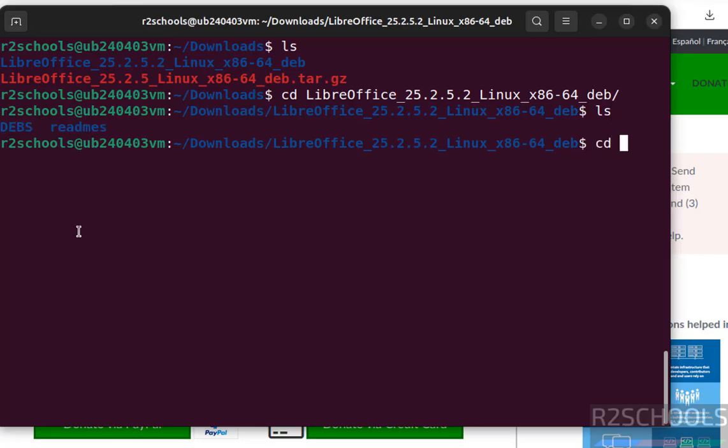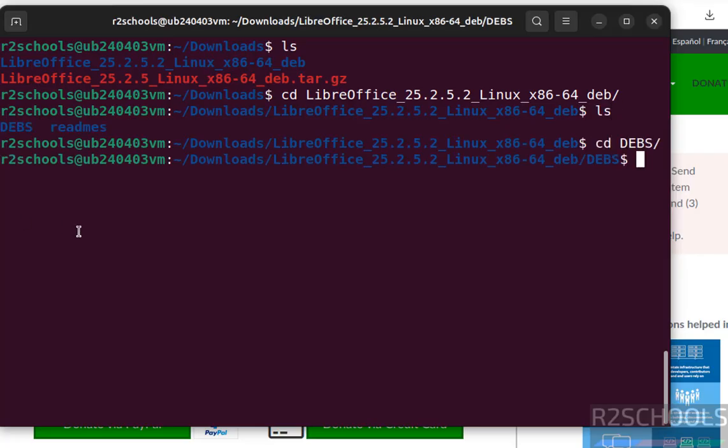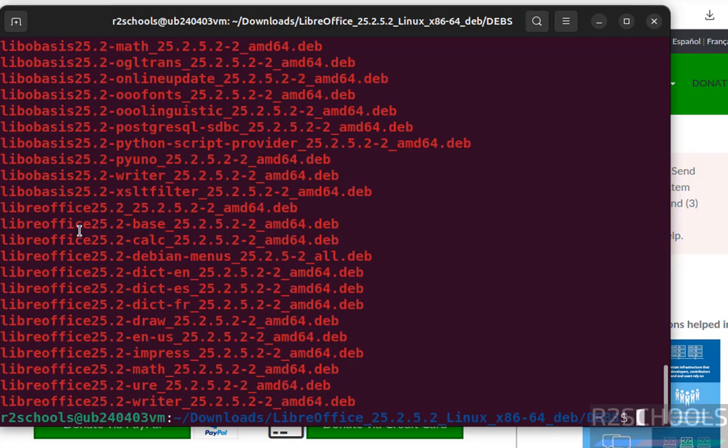Go to this debs folder. ls, see here we have the list of the debian packages, we have to install them.